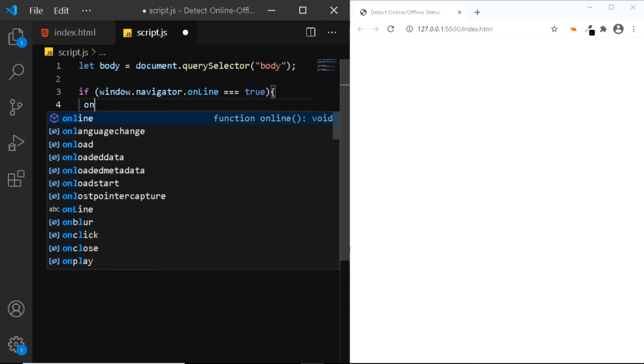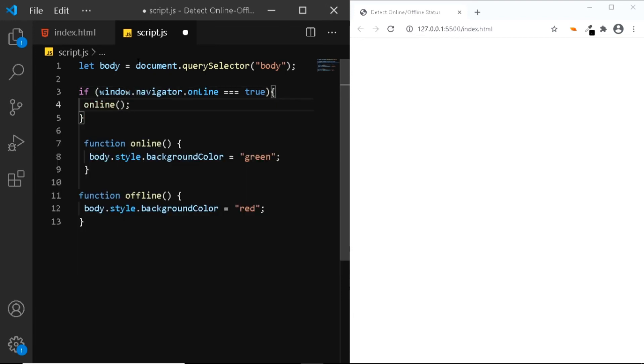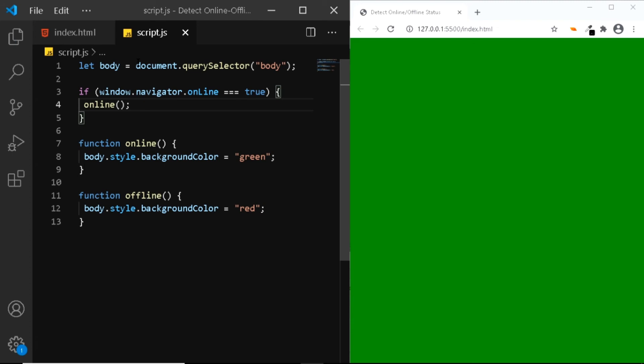We want to run the online function. And as you can see, I'm currently online and that's the reason why I'm getting the background color as green.